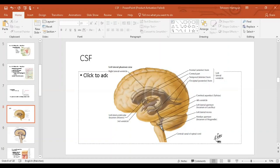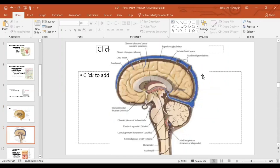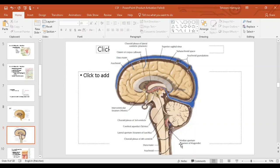There are two lateral foramina and one midline foramen. The midline one is known as the foramen of Magendie, and the two lateral ones are called the foramina of Luschka. All of these drain into the cisterna magna, which then flows into the subarachnoid space. The choroid plexus lines the ventricles. The lateral ventricle drains into the third ventricle via the foramen of Monro; the third ventricle drains into the fourth ventricle via the aqueduct of Sylvius. CSF drains into the cisterna magna via the foramen of Magendie and the two foramina of Luschka.